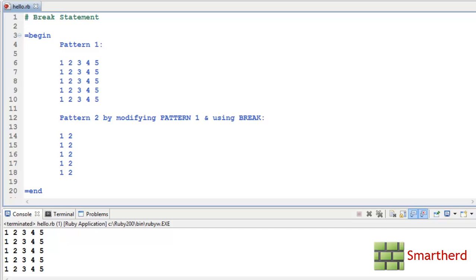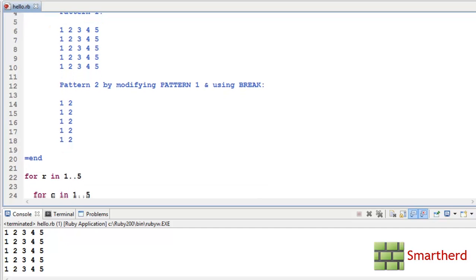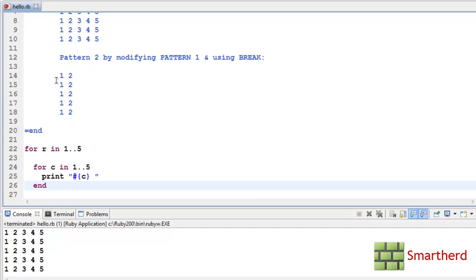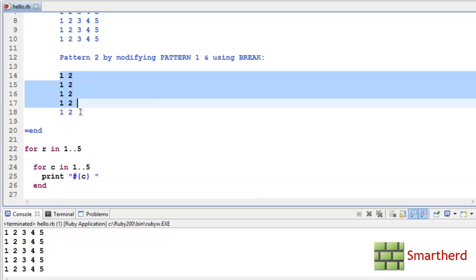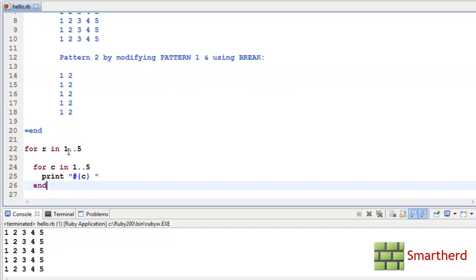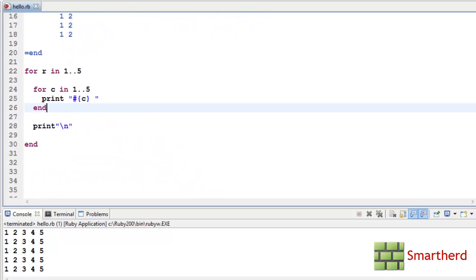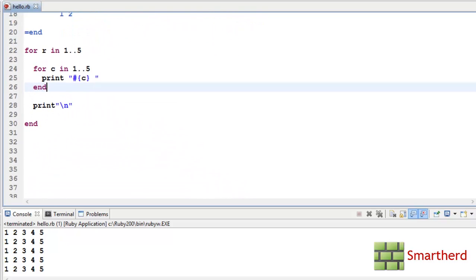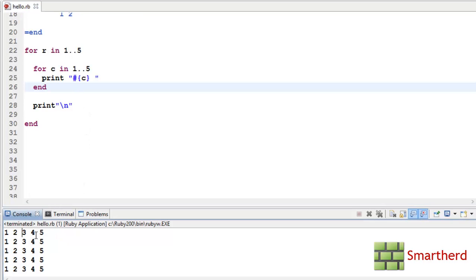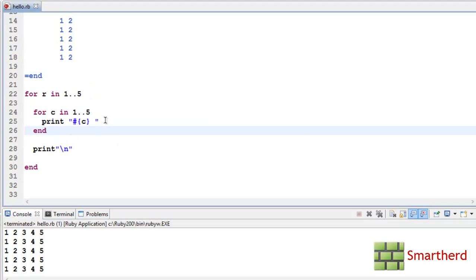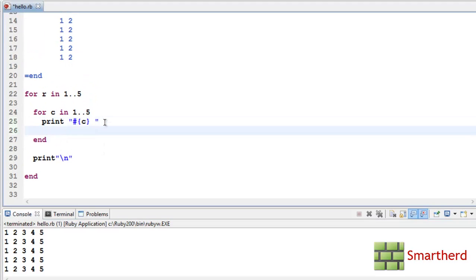Now this was not our objective guys. Our objective was to learn the break statement. Now let's print this pattern by modifying these codes of pattern 1 by adding the break statement here. We just want to remove 3, 4, 5 in each row. So we just need to add a simple statement here: break if C equal to equal to 2. Now let's save it and execute it.